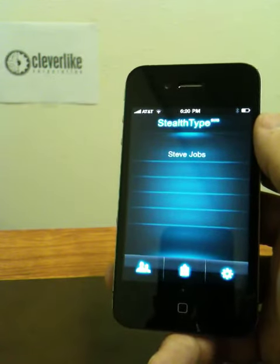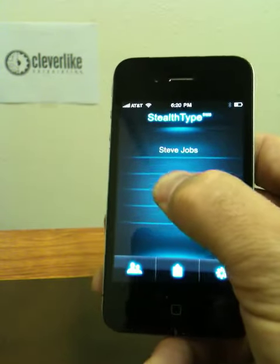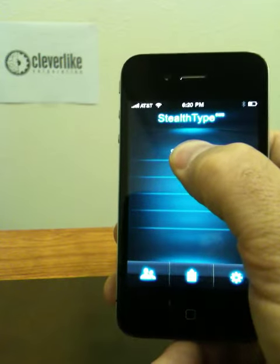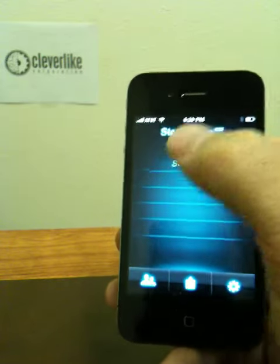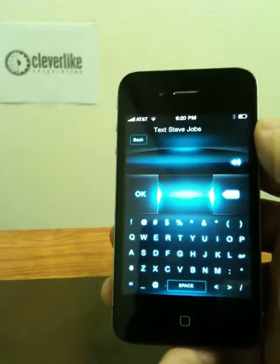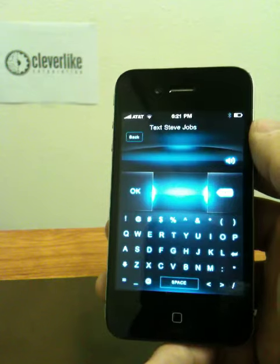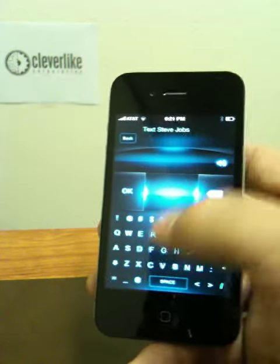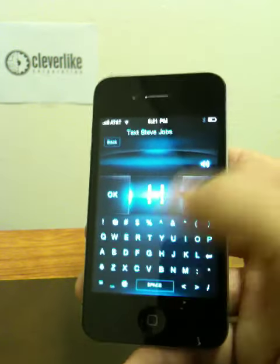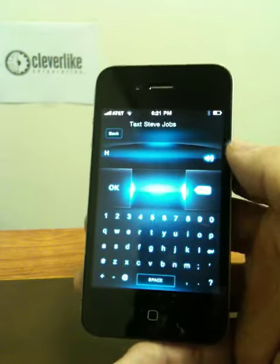If we ever want to send them a text message, we can just run the app. Press our finger to the screen, hear the contact name — 'Steve Jobs' — enter your message, then press OK. We lift up on that contact's name, and now we can type a message. Every time we press the screen, we can hear where we are.